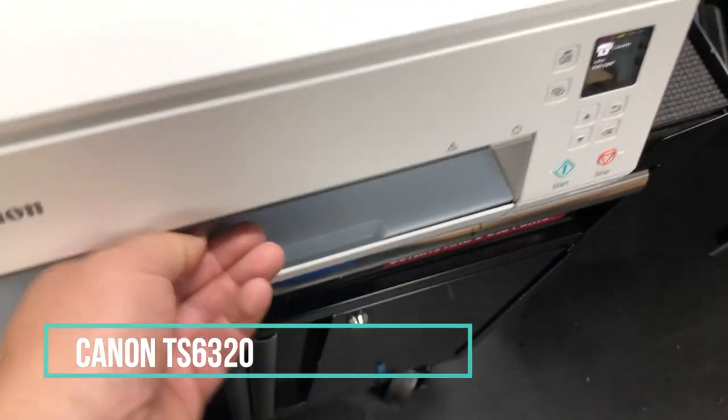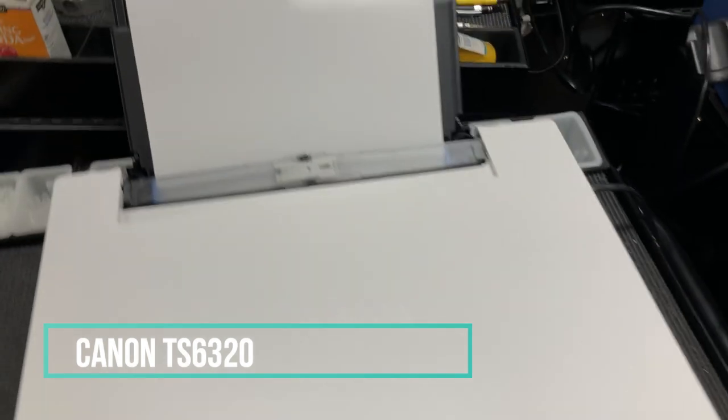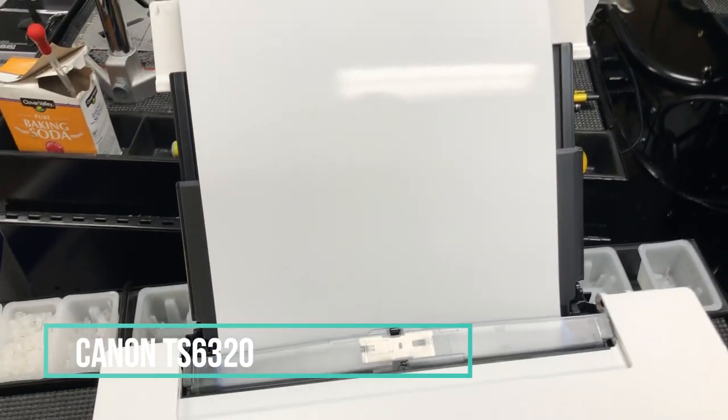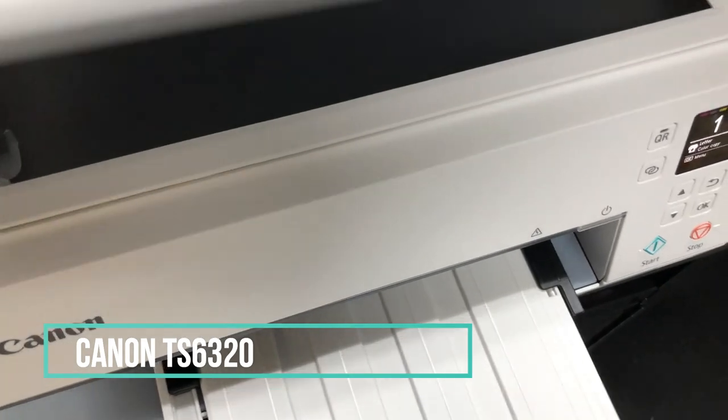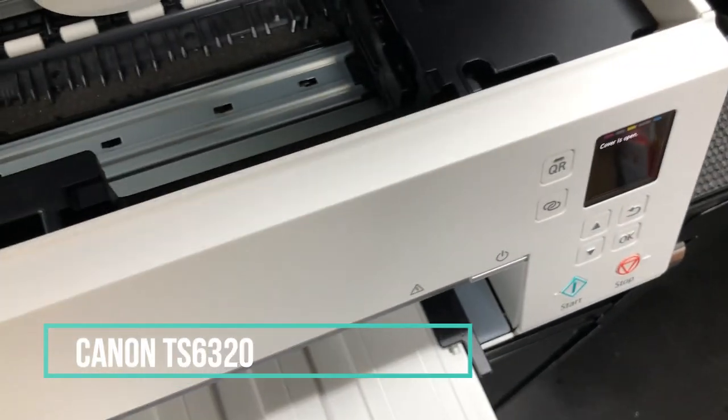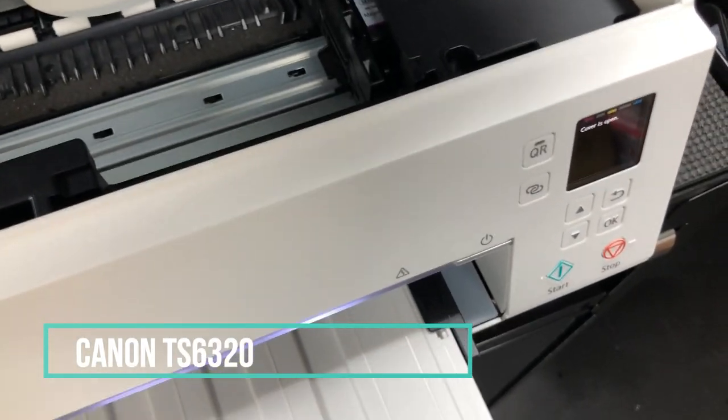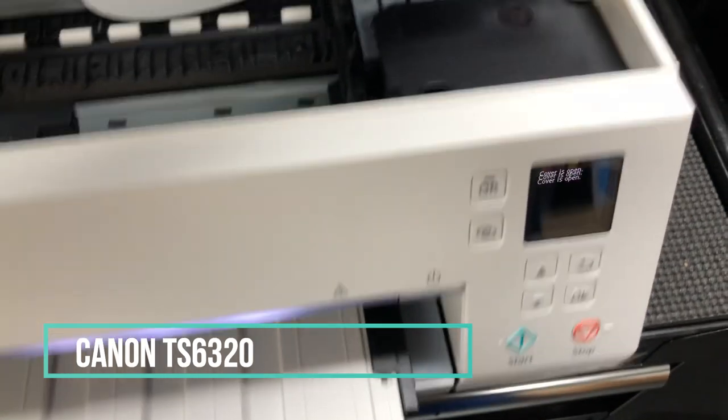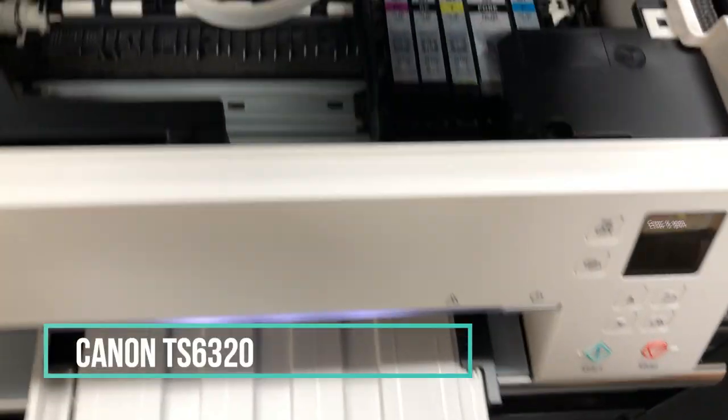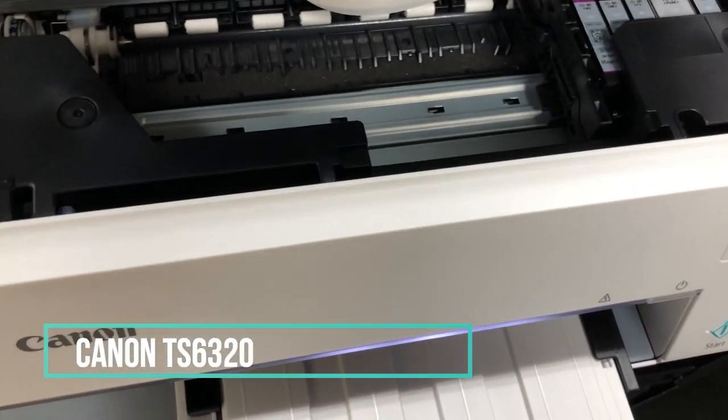It has two paper sources. One is underneath the printer, and then there's a straight feed tray from the back, which is really nice to have when you print things like labels or glossy papers.